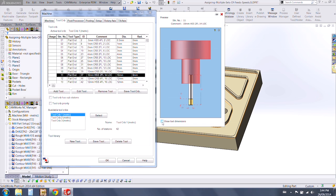You can show the dimensions of the tool, and you can also play with the display options for the tool and the holder.